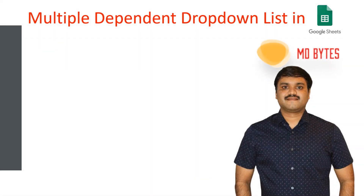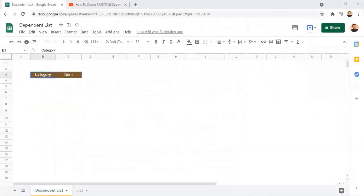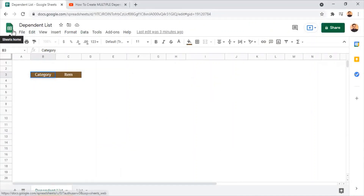Welcome to Empty Bytes. In this video tutorial, you are going to watch how to create multiple drop-down lists in Google Sheets. Lists are commonly used for data validation, but here we are going to prepare multiple drop-downs and then a dependent list for the category of data selected.